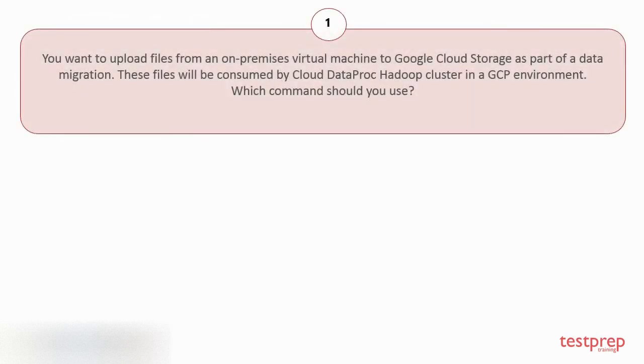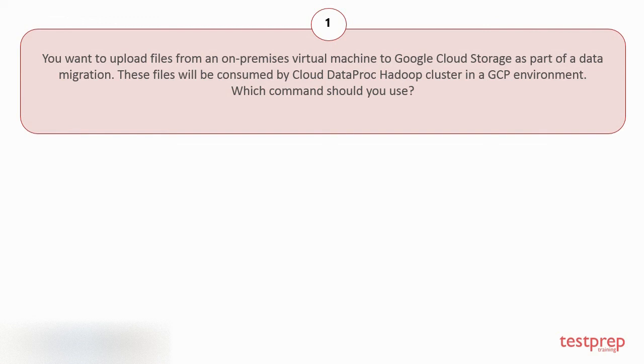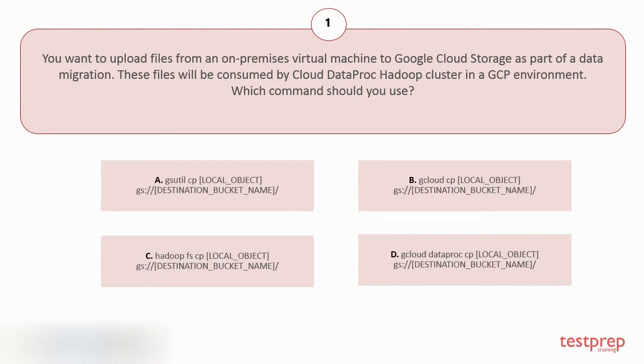Question number 1. You want to upload files from an on-premises virtual machine to Google Cloud Storage as part of a data migration. These files will be consumed by Cloud DataProc Hadoop Cluster in a GCP environment. Your options are. The correct answer is option A.